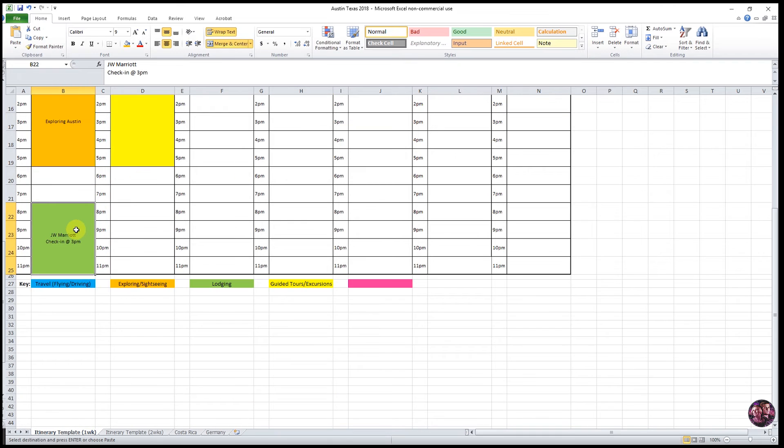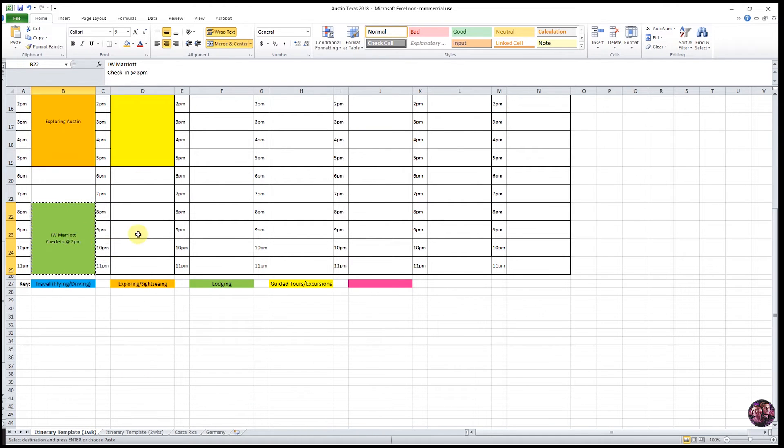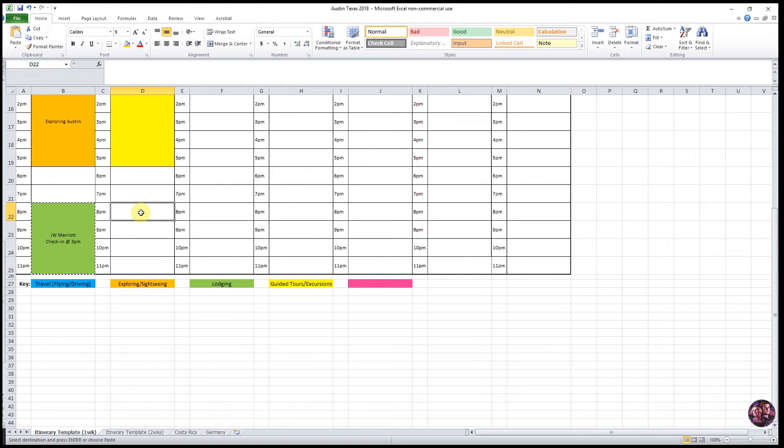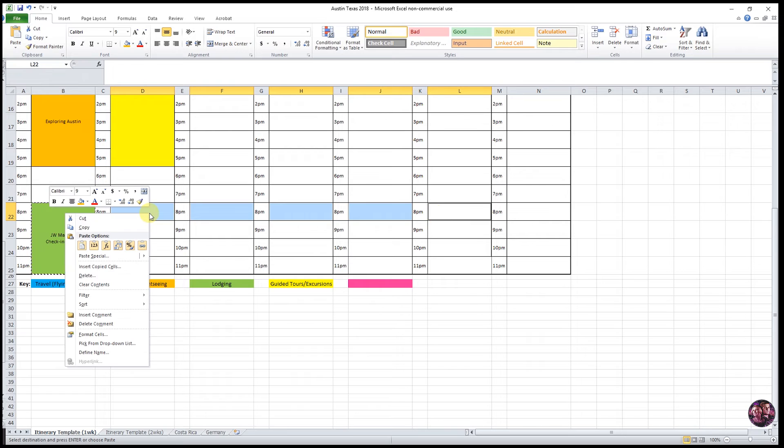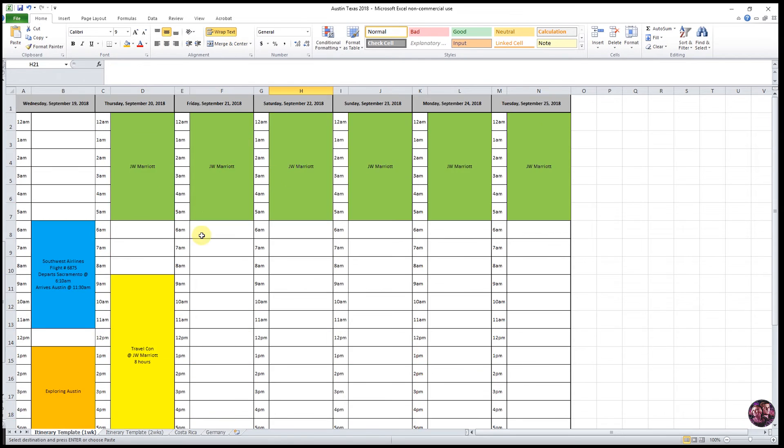We could go ahead and do that here. So we'll just right click, copy, click on the next day, hold down command or control, and click each subsequent day, right click, and paste options. So that's how you copy one cell across multiple days.